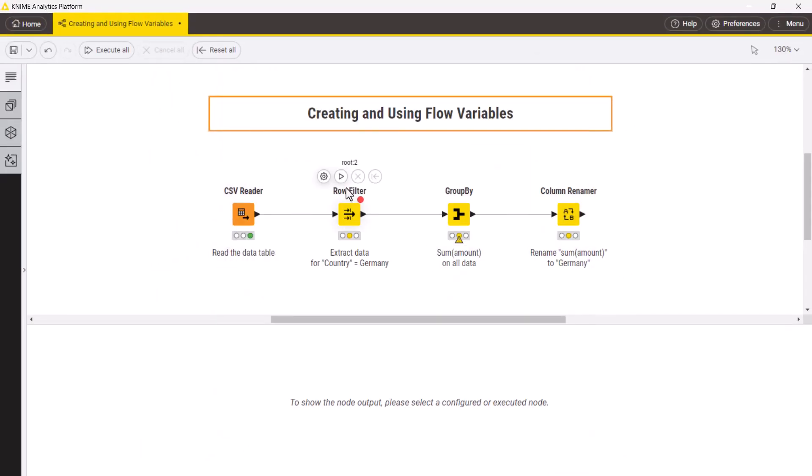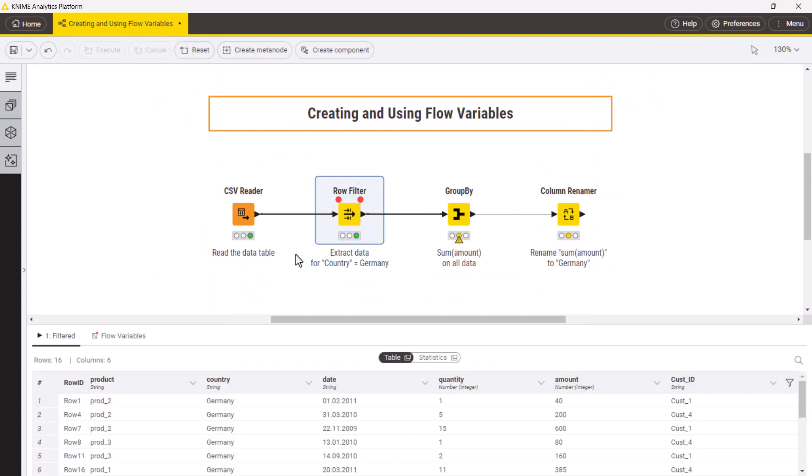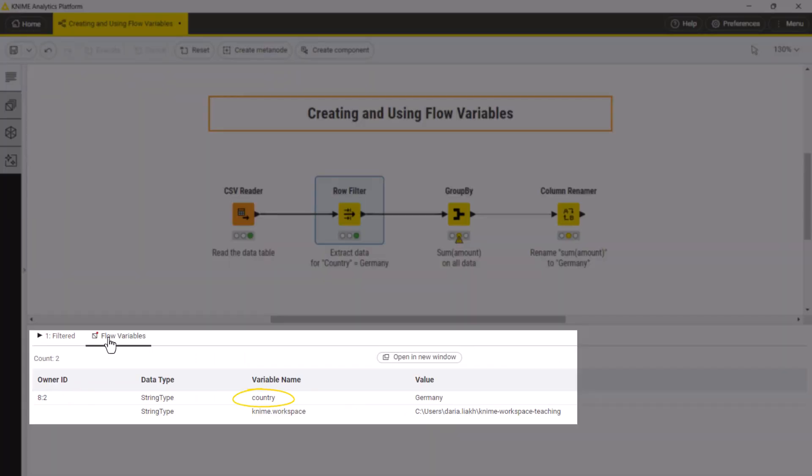In the node monitor in the flow variables tab, you can now find the variable country with value Germany.